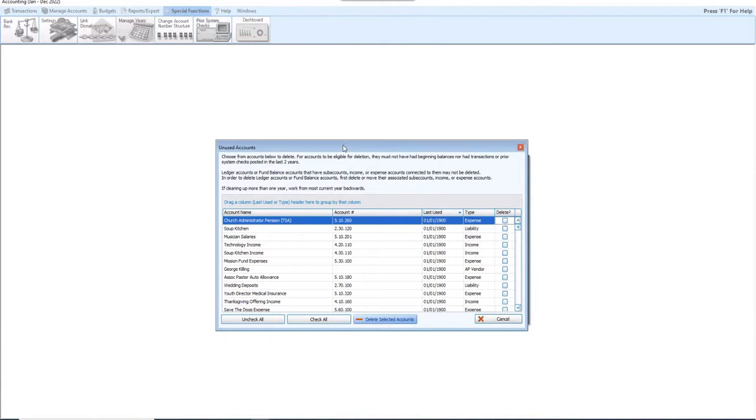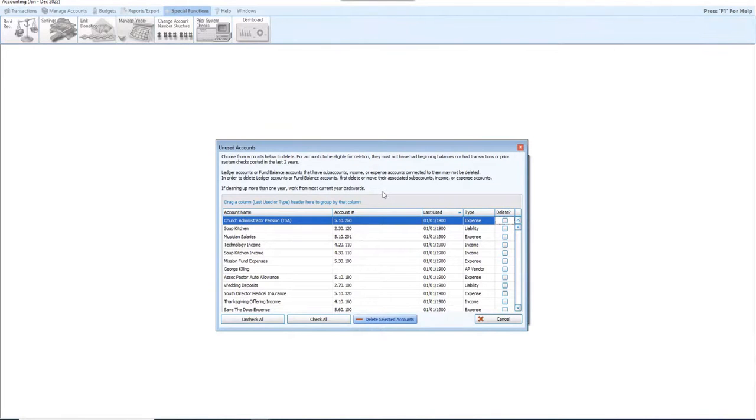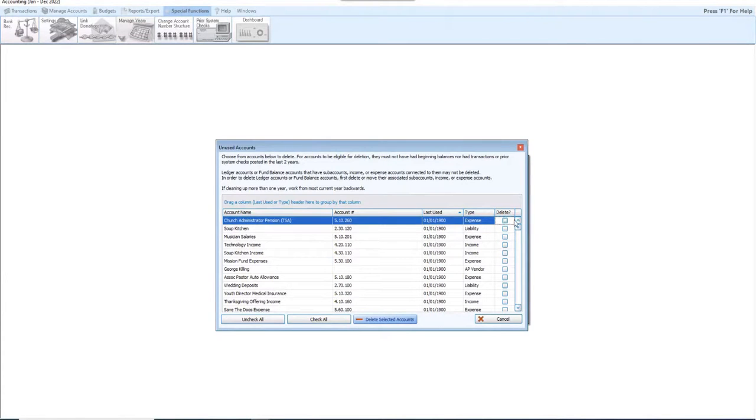This will show me a list or you a list of any account that even on November 17th of 2022 are eligible for deletion. It'll show you the type of an account it is, the account name, when it was last used, if the software recalls that, and the type. And you can literally go down the list and delete those accounts. I'll swoop. Literally checking the delete box and clicking Delete Selected Accounts. There are no accounts, folks, in here where the audit trail in 22, there's anything in the audit trail in 2022 that you have to worry about.